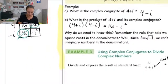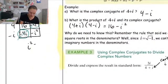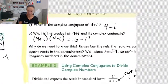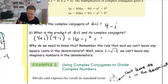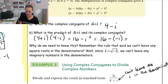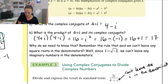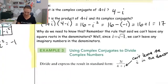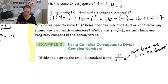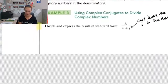We end up with sixteen minus i squared. Remember, i squared is negative one. So this would be sixteen minus negative one, which is sixteen plus one, which is seventeen. And if you notice, the i's disappeared — magic! So we can use this complex conjugate to get rid of the i in the denominator that we don't want.